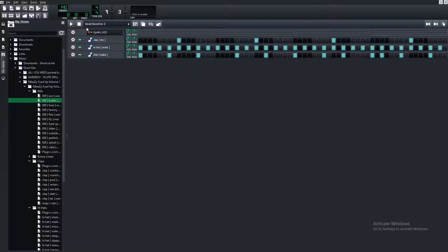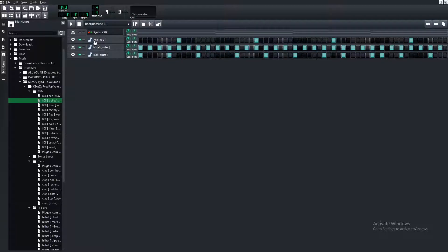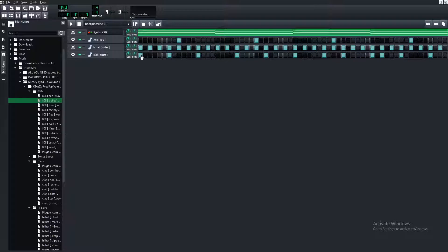I'm done with my 808 pattern — I'll let you hear it without the main chords playing. It sounds good even on its own. Now what we're going to do is make sure that our 808s are in key. This will make your 808s much better, and if you're sending your beats out to an artist, they'll take you a lot more seriously if your 808s are actually in key.